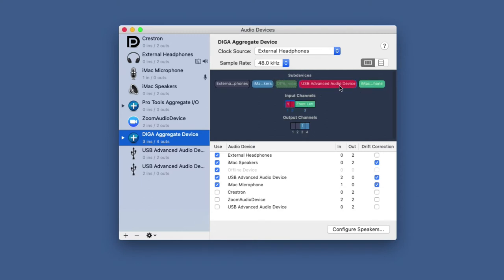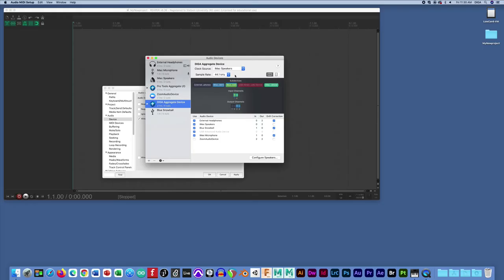And make sure again that it's left of the internal iMac microphones, that it's going to actually receive priority that way.